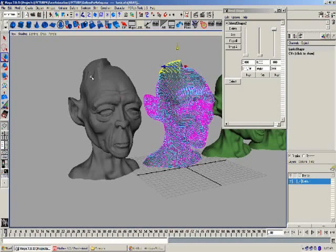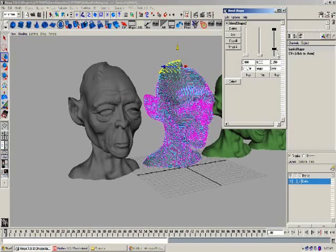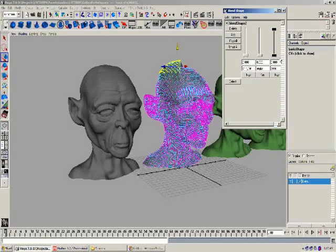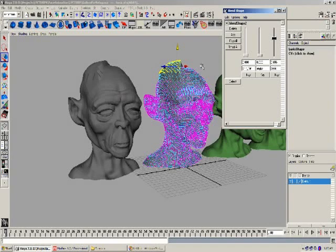Essentially what is happening with the blend shape is it's a recording of vertices. The vertices' placement in 3D space is being recorded from the blend shape onto the default head. With that in mind, you can go sculpt additional heads — as long as you're not changing the vertex count. The vertices have to be the same number on the default as they are on the blend shape.